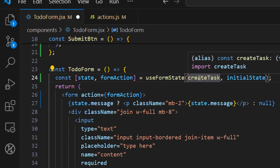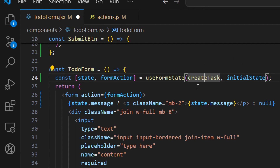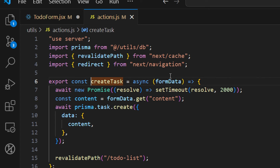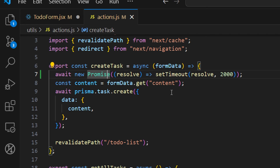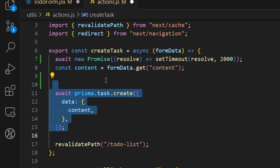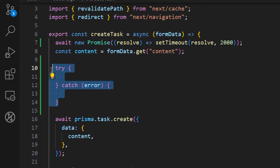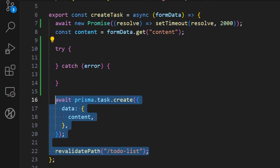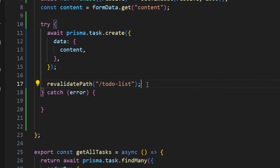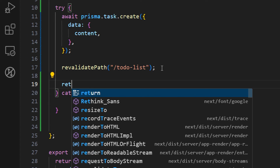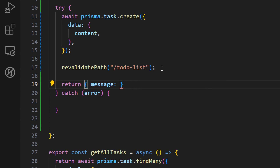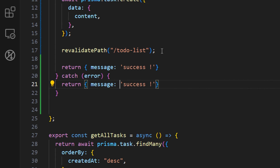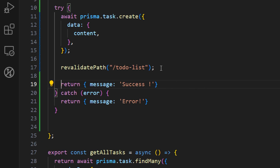Now we want to update our create task action to return the correct message. Let's wrap the Prisma create call inside a try/catch block. Inside the try, we return an object with `message: 'SUCCESS'`. In the catch, we return an object with `message: 'ERROR'` — let's make both uppercase for consistency.